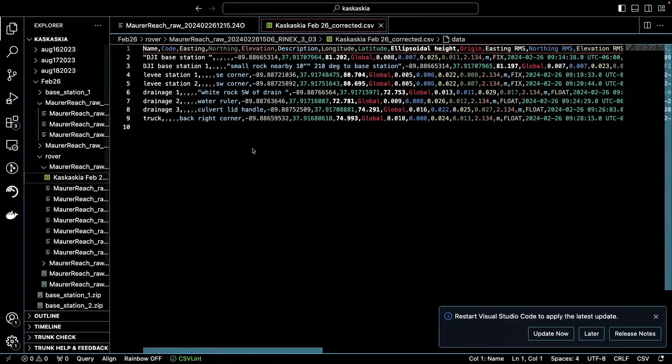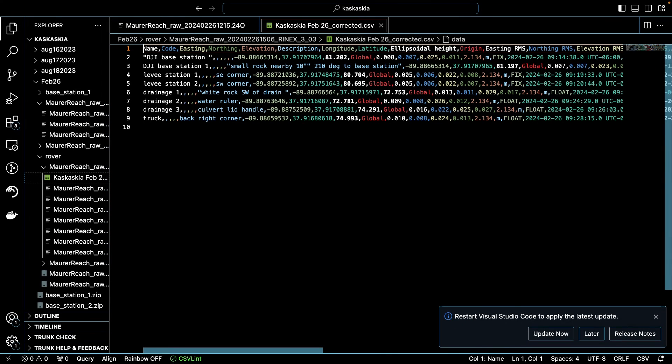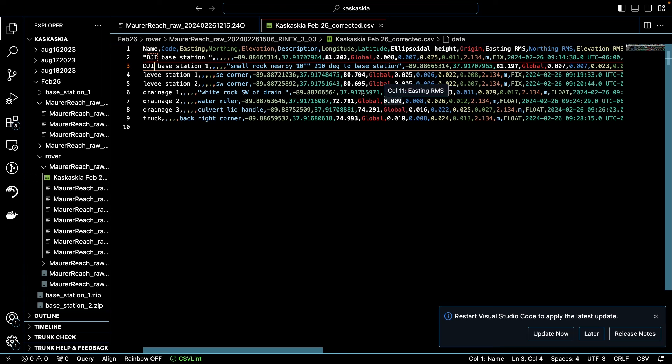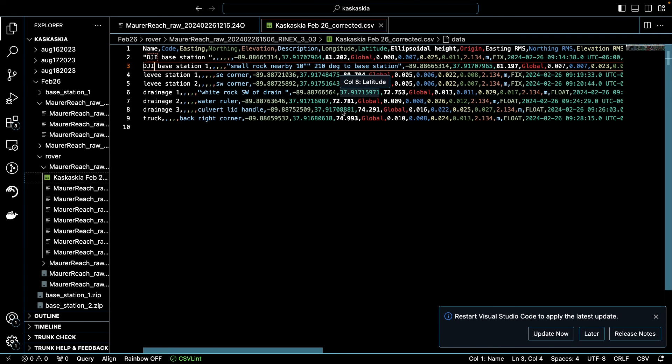So this file now is going to have the corrected positions for each one of those points that I measured. Let's just pull that up for a second. And so I've got here DJI base station, DJI base station one, levee station one, levee station two, drainage one, two, three, and truck. So I can now use this information to get corrected, final corrected positions for each one of those stations where I had rover positions.